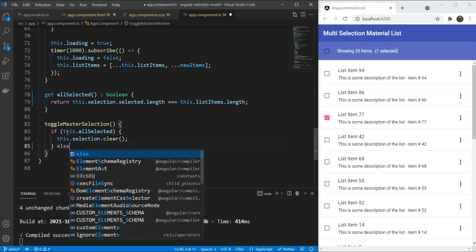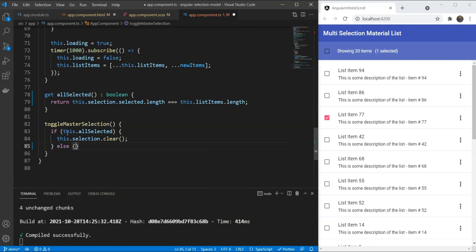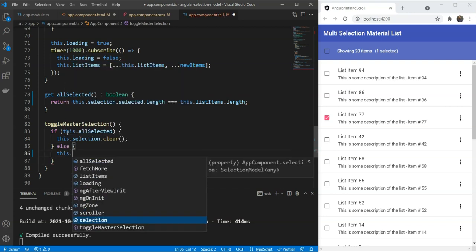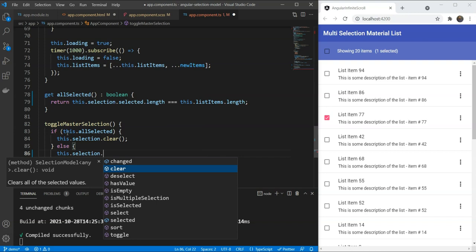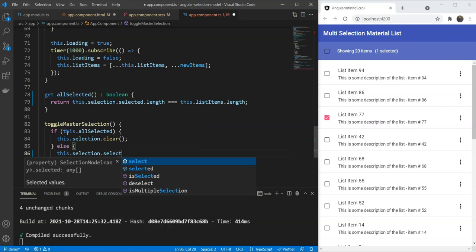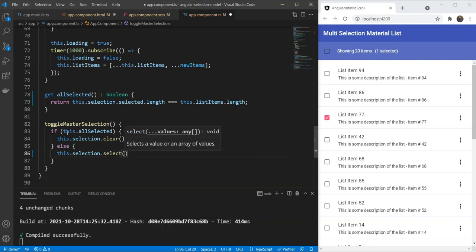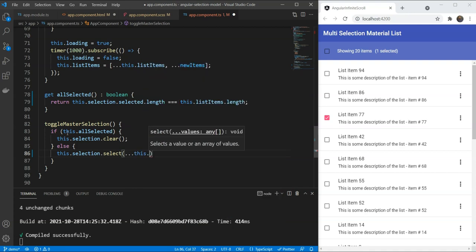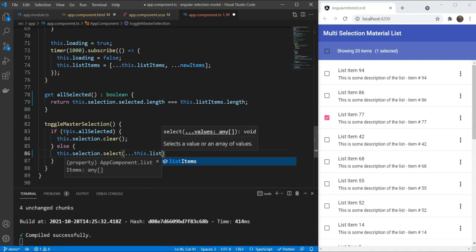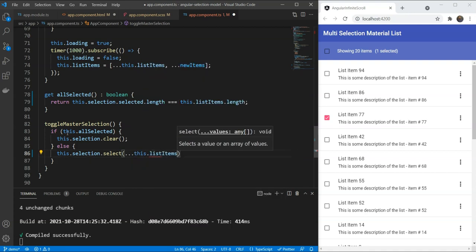How do we do that? We are going to do this.selection.select and use the spread operator giving our listItems. This is going to add all our items to the selection.